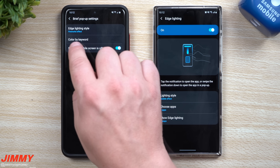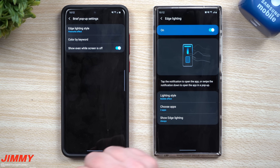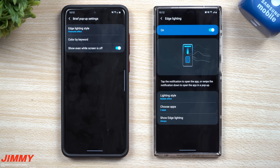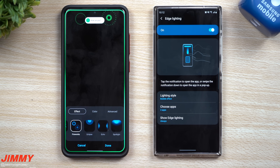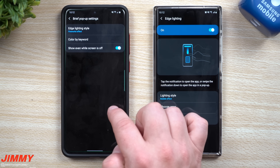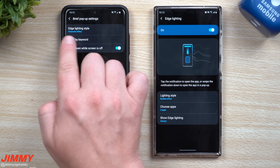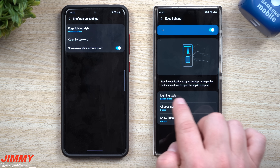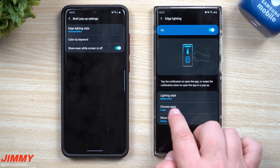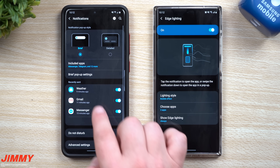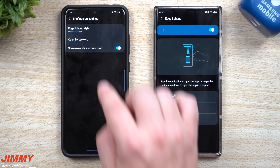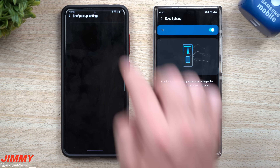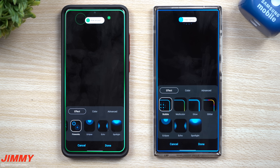When you go inside of Brief Pop-up Settings, it takes you to a screen where you can have different colors of pop-ups with particular keywords, and you can have it work when the screen is off. Here is your Edge Lighting Style. Compared to the previous screen, this one just lets you choose the style. The app selection was on the previous page, so there's a little bit of change, but things make sense a bit more now.